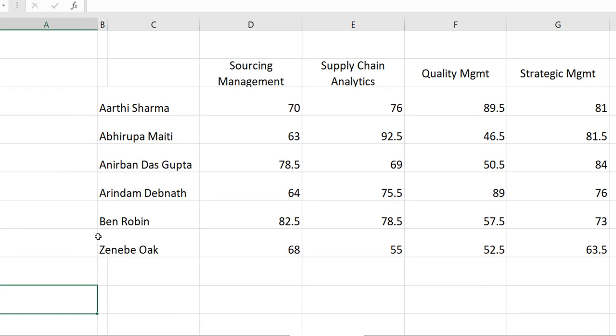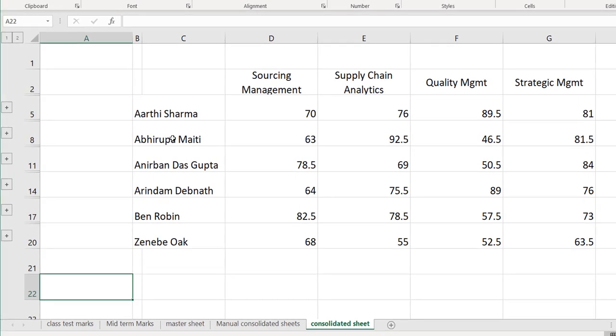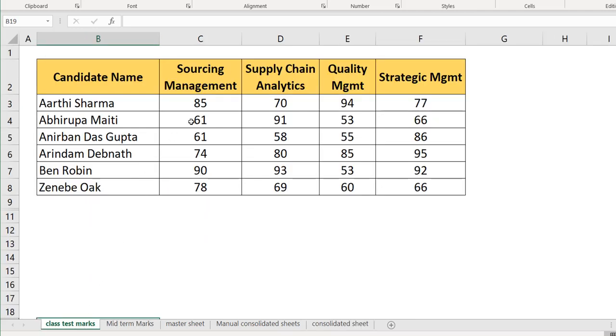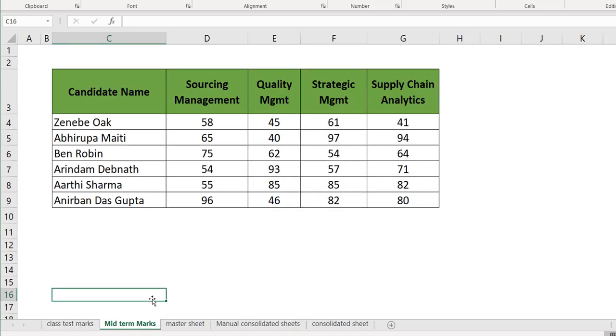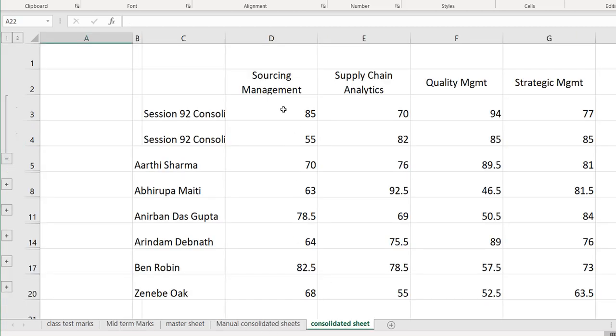It has consolidated the sheet and has given us the result. How do we exactly find out these are the marks? Just go and click here. You can see for Aarti Sharma, it has got the sourcing management, class test marks and the midterm marks. Let's go and check out. The class test marks for Aarti Sharma in sourcing management is 85 and the midterm marks for Aarti Sharma is 55. Let's go back and check 85 and 55. It's there.